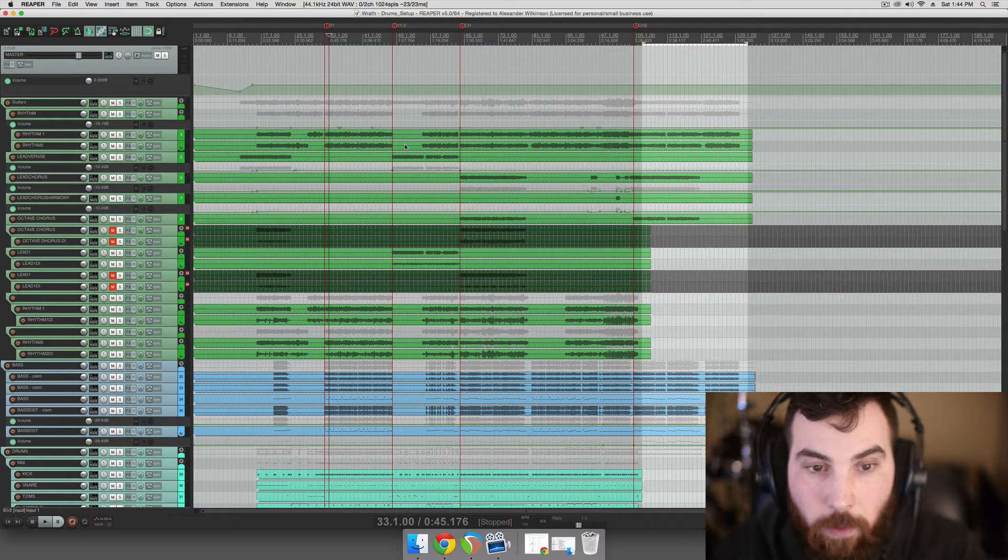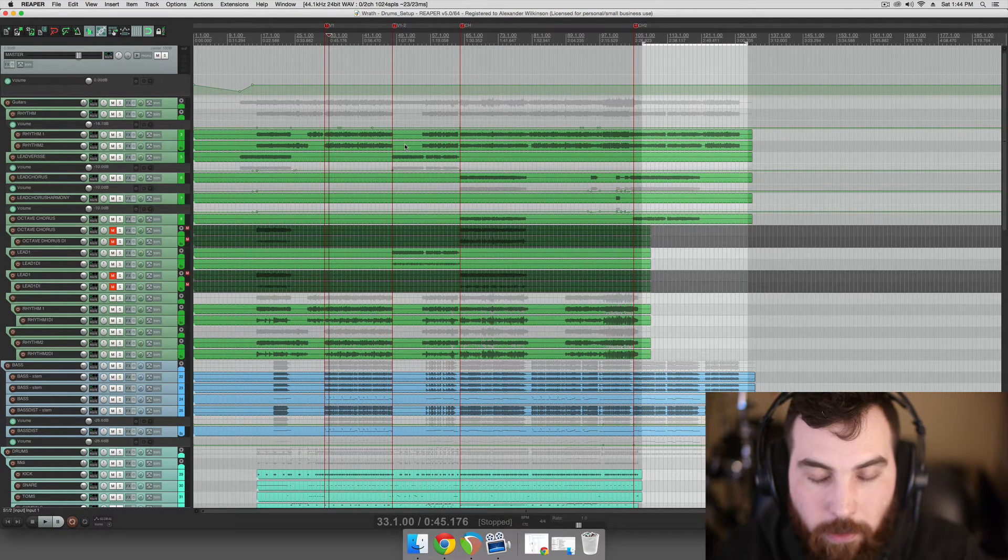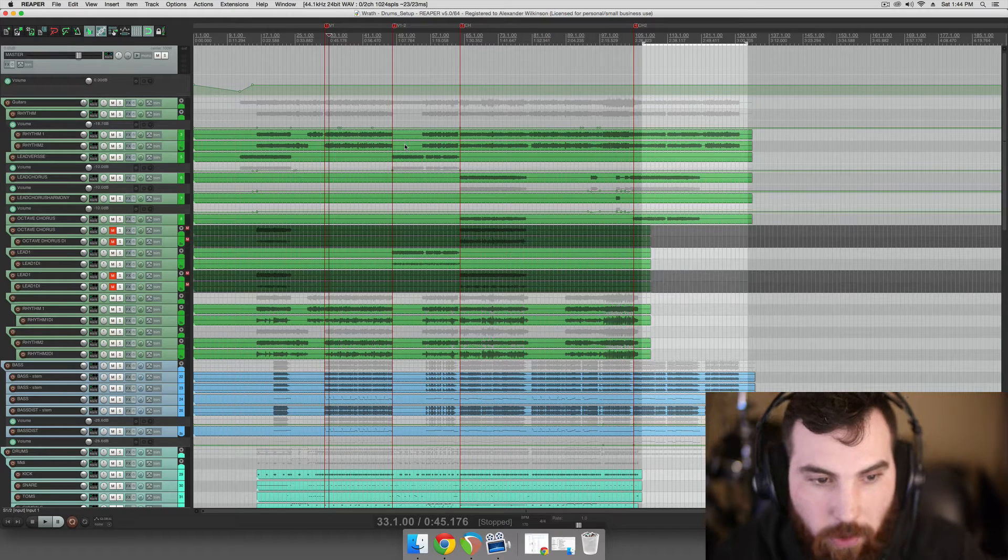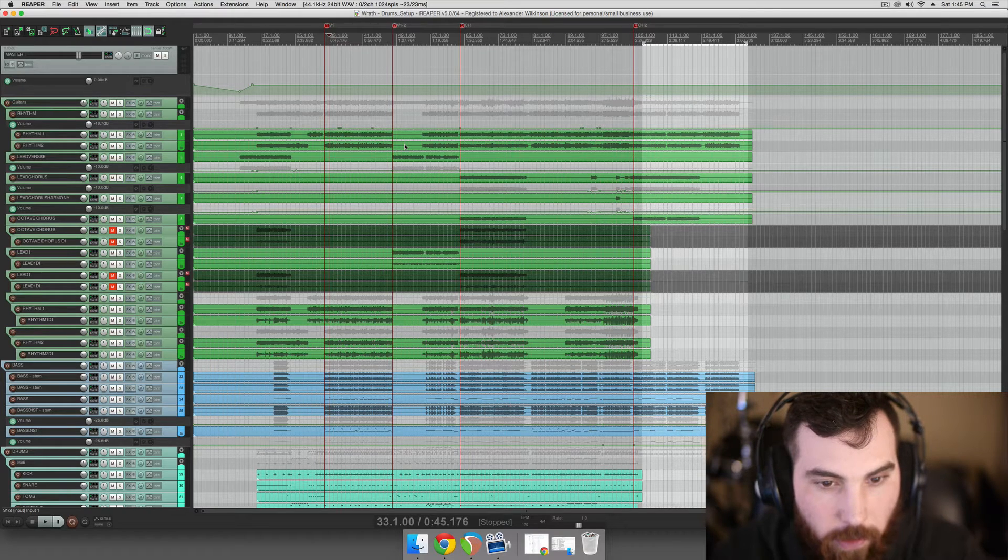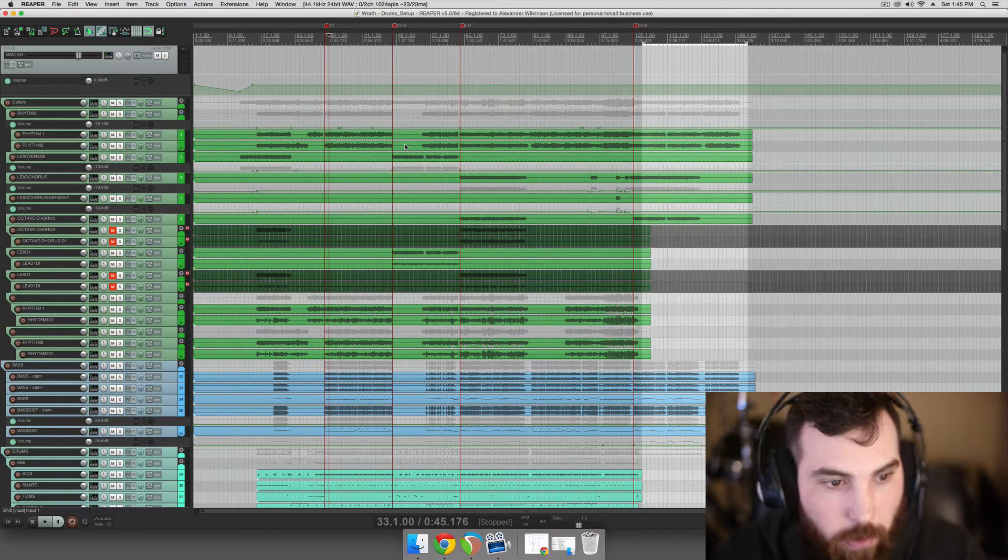Hey guys, this is Alex from Wilkinson Audio. We're going to continue the process of mixing this track and we're working on the drums.